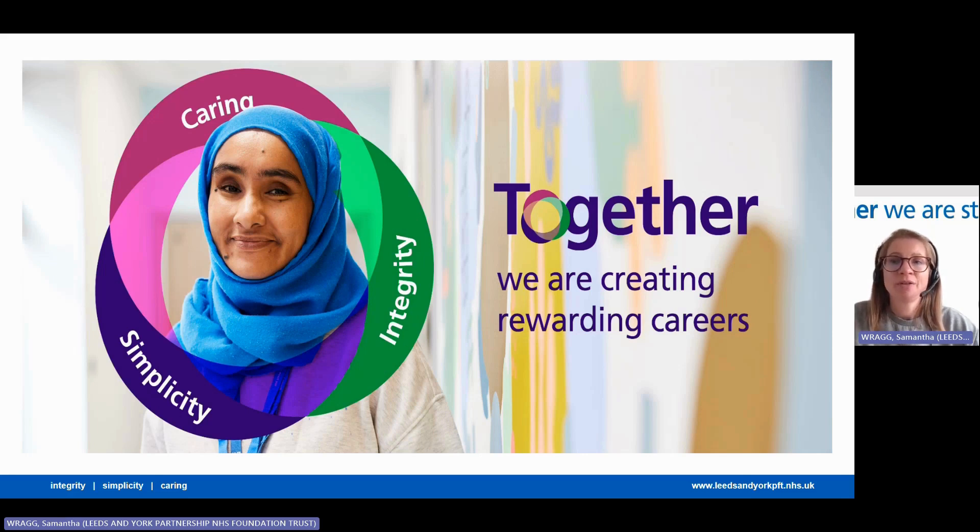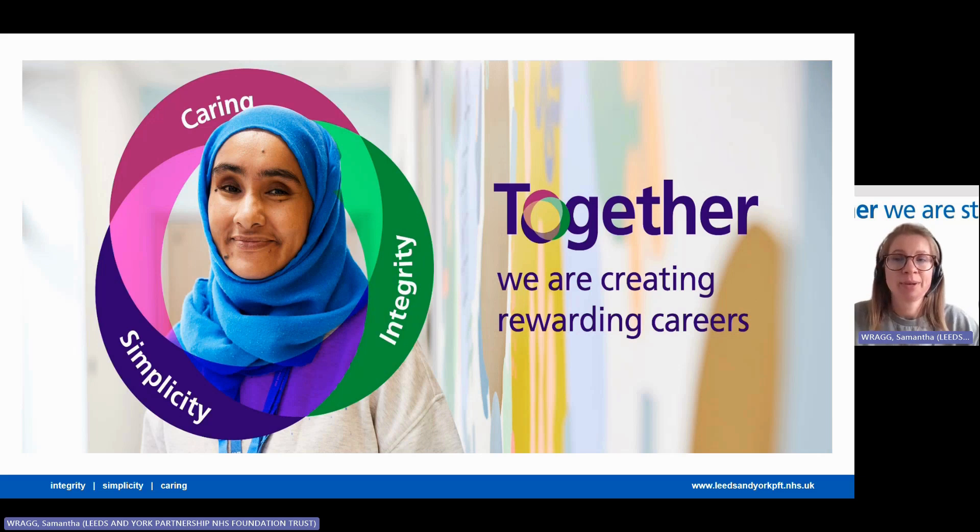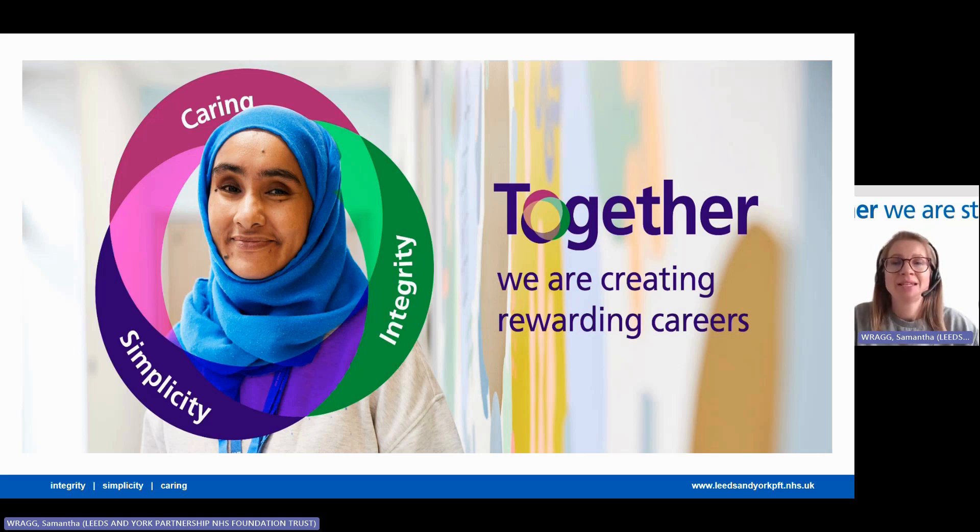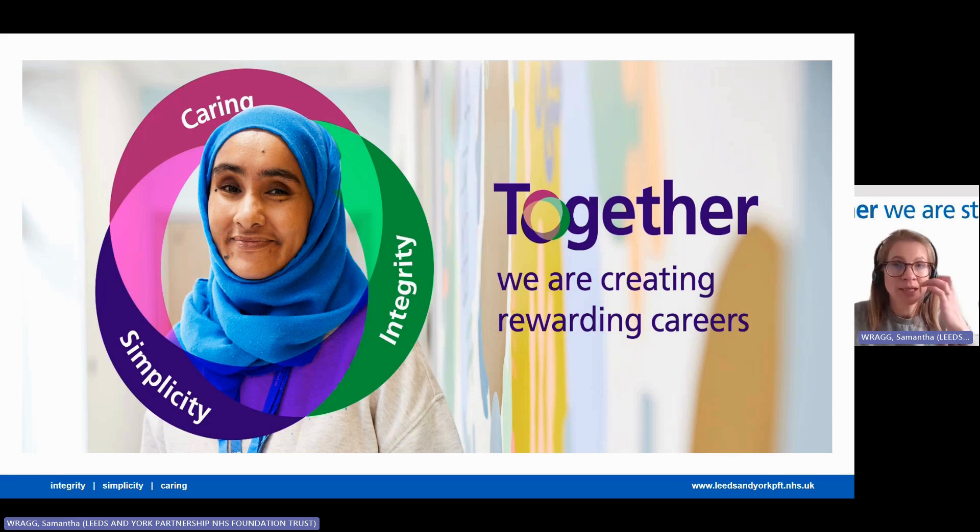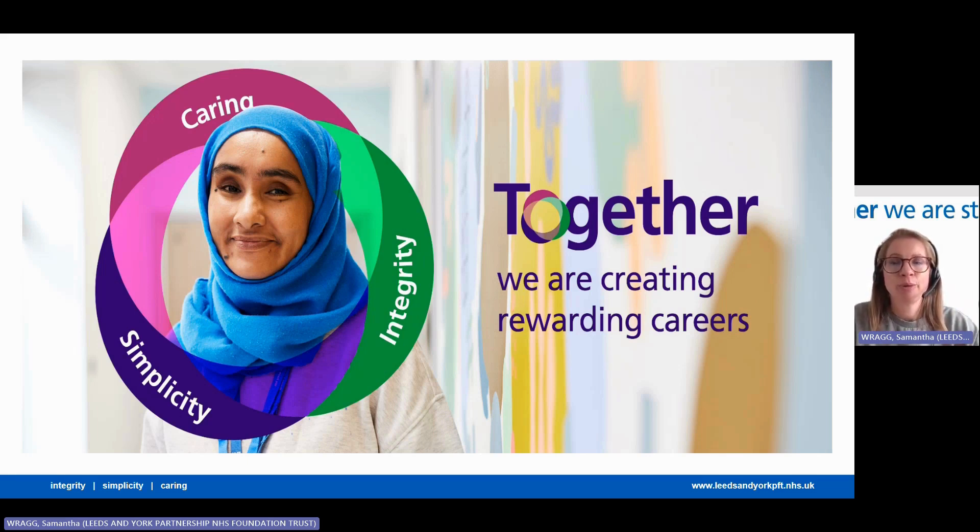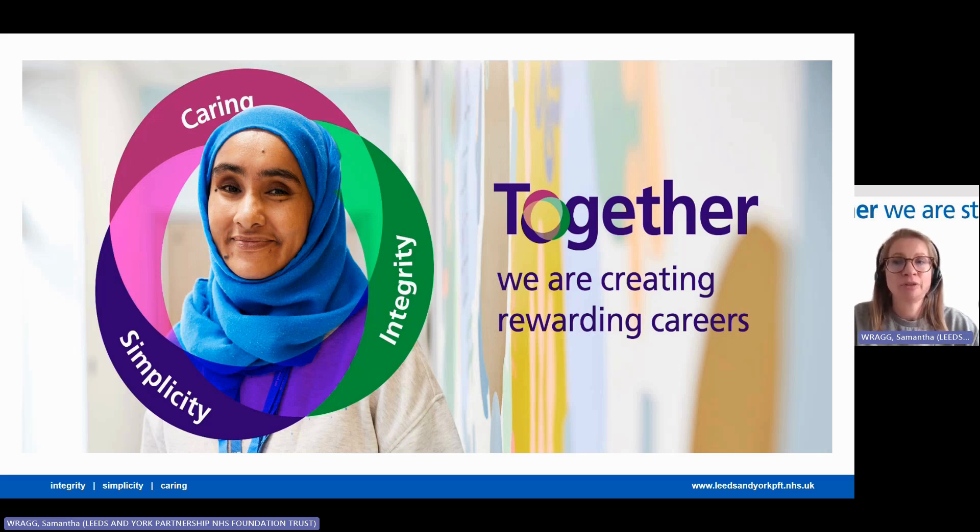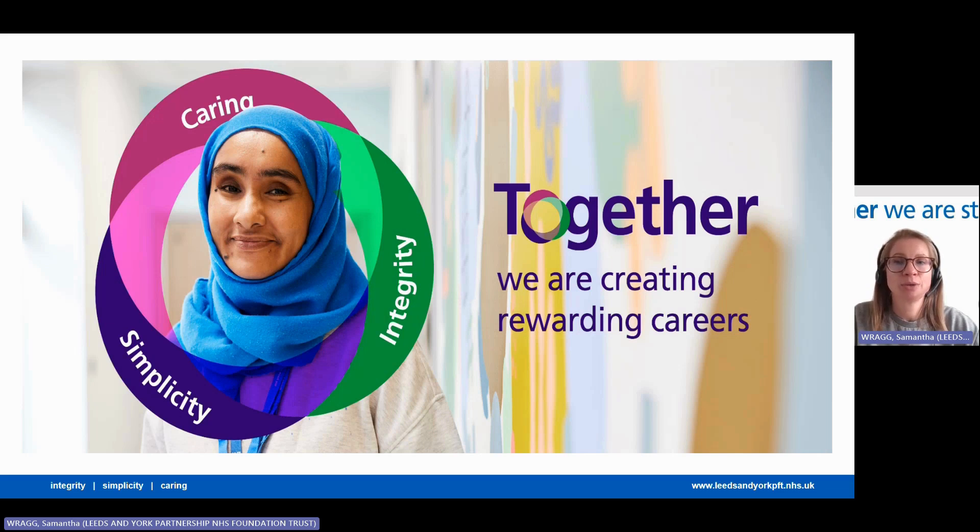We also have a lot of great guidance to support you with your application and beyond to hopefully an interview, and this is found on the vacancy advert. There's the recruitment profile I've just mentioned, a benefits document outlining all the great benefits of working for the Trust, and the recruitment brochure which includes reasonable adjustment information,